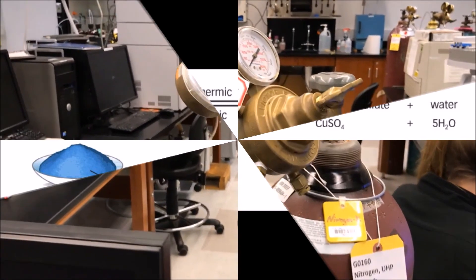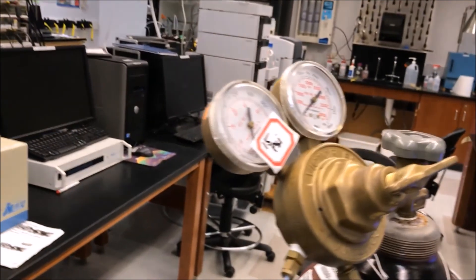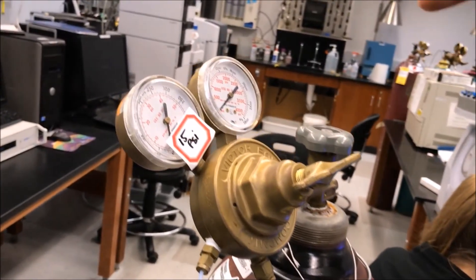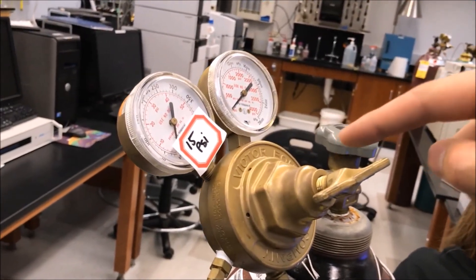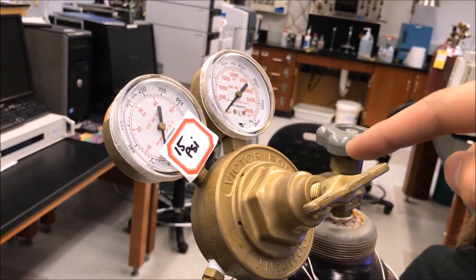First, make sure we're using the proper gas, N2, by looking on the gas tank. We control the pressure of the gas by using the brass valve, the regulator.